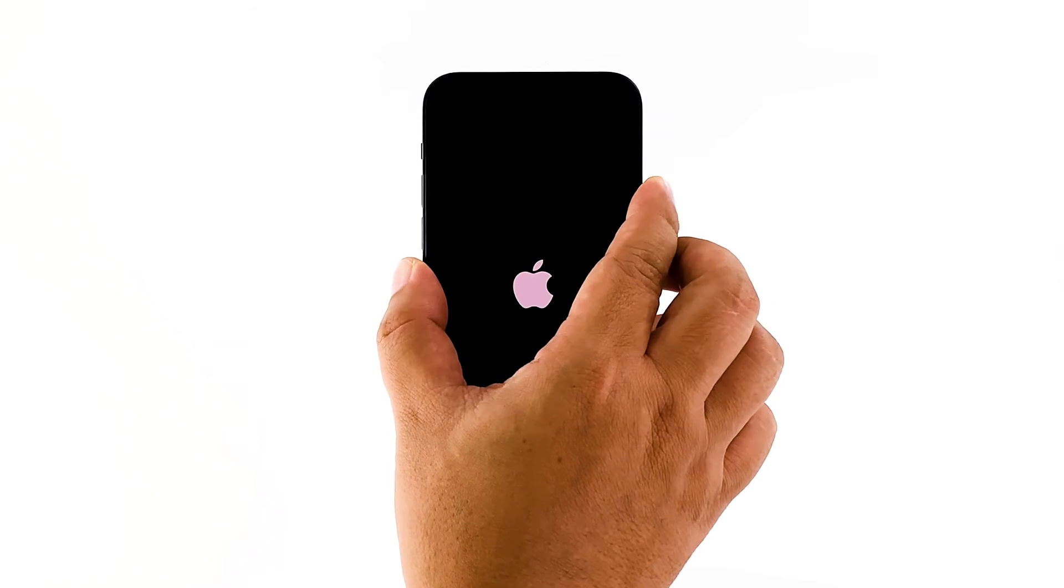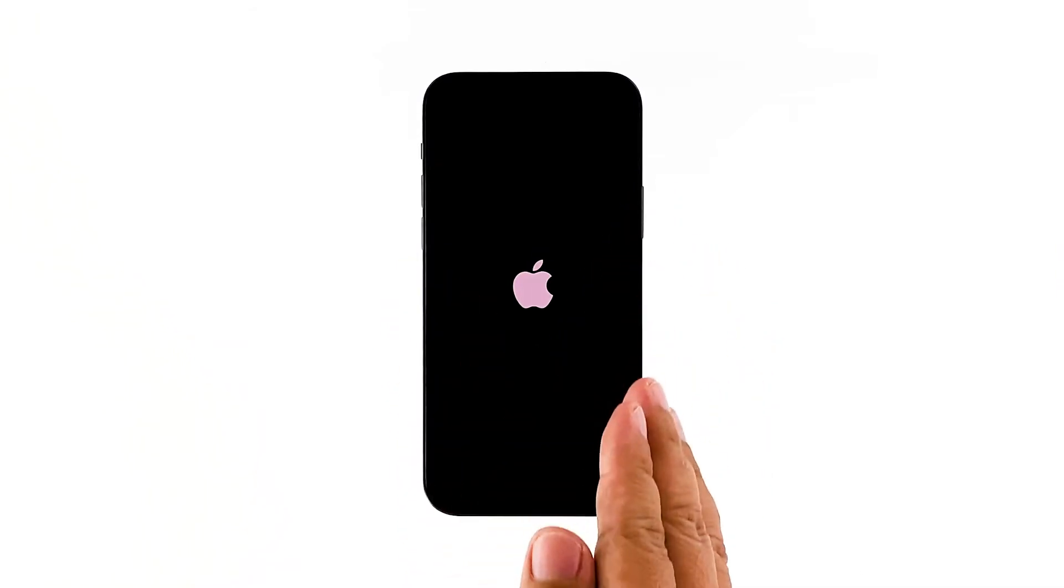So when the logo shows, release the power key and wait until the device becomes active. The sign you're looking for is the Apple logo because if it shows, then it means the problem is fixed.